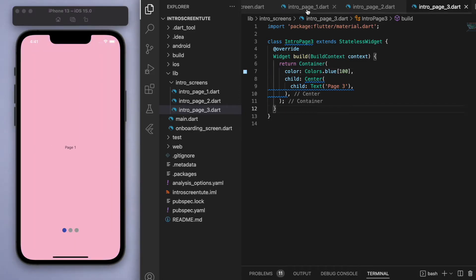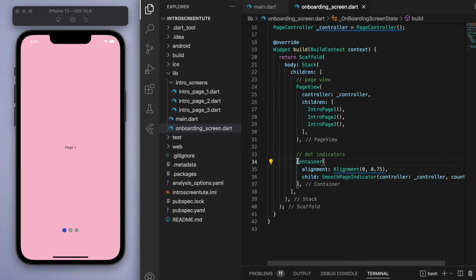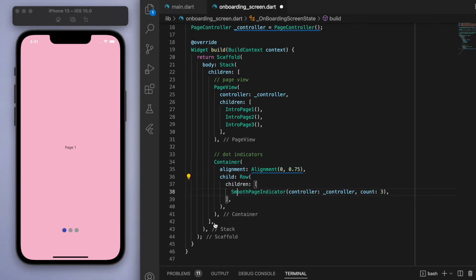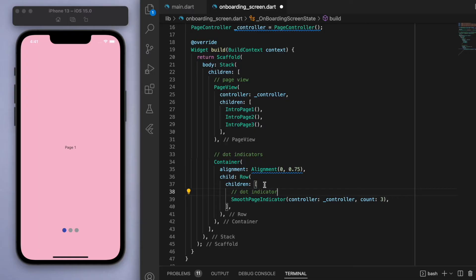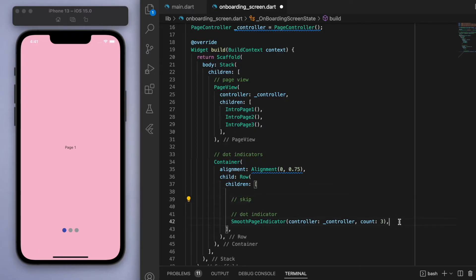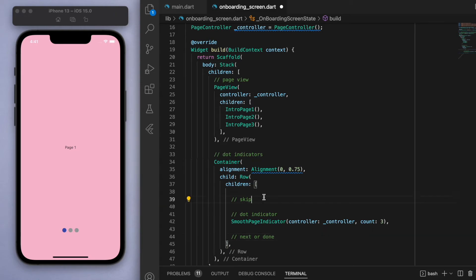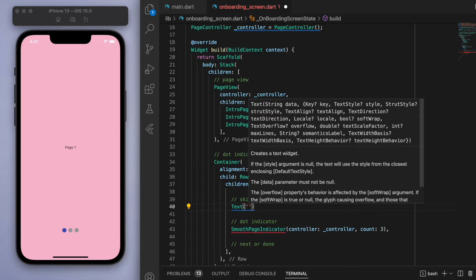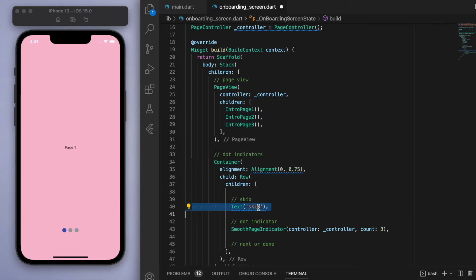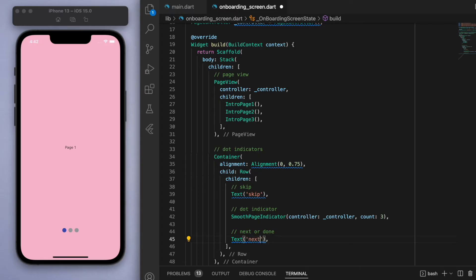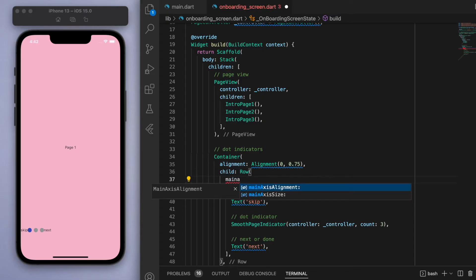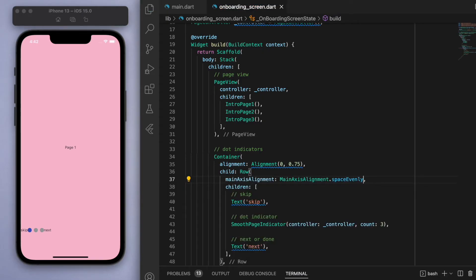Now let's come back to the dot indicators and wrap them in a Row, because on the left side I want a button to skip and on the right side a button to go next. Let's create a text widget saying 'skip' and another saying 'next'. If we save, they'll align to the left, so let's set the Row's mainAxisAlignment to spaceEvenly.